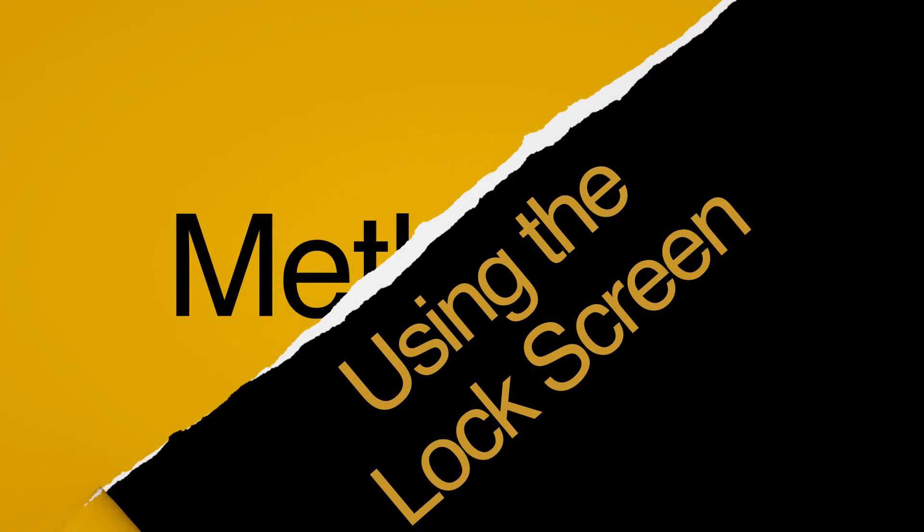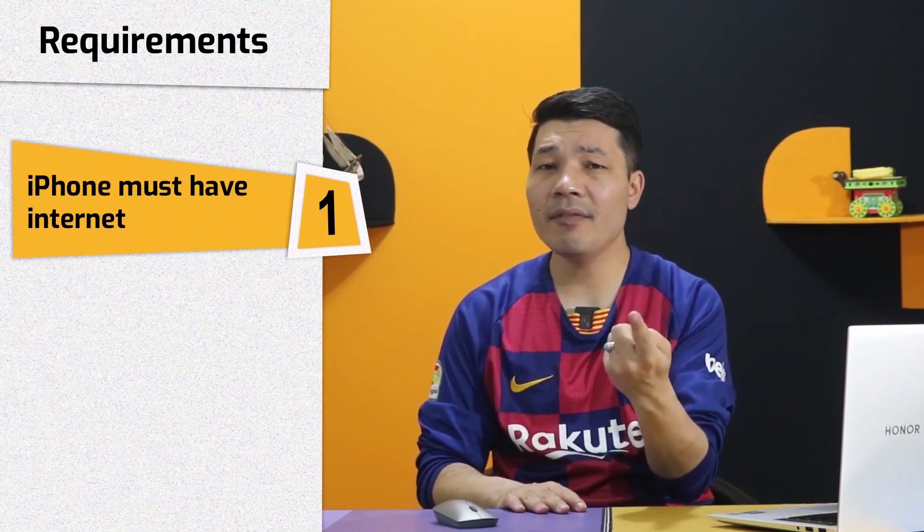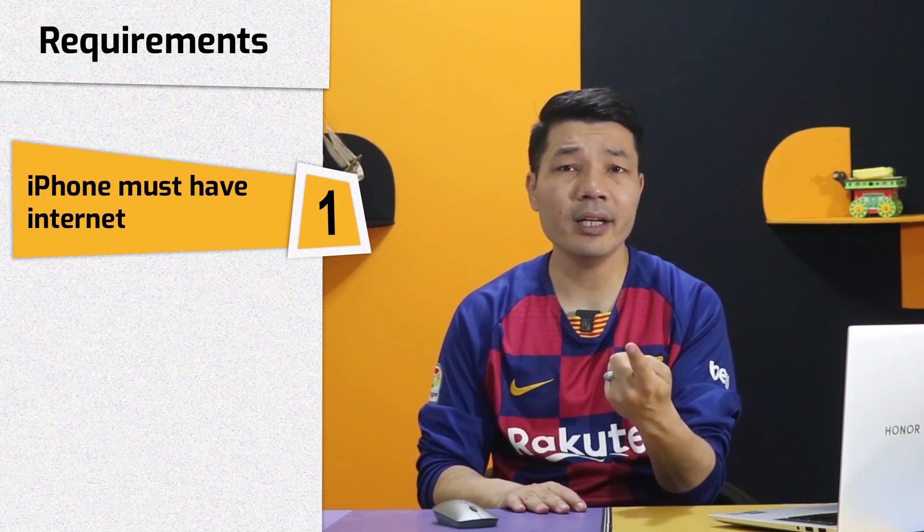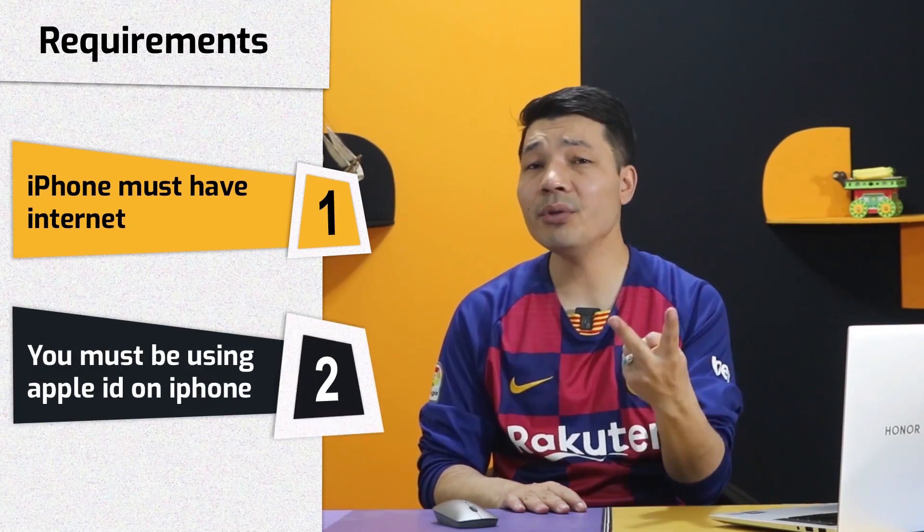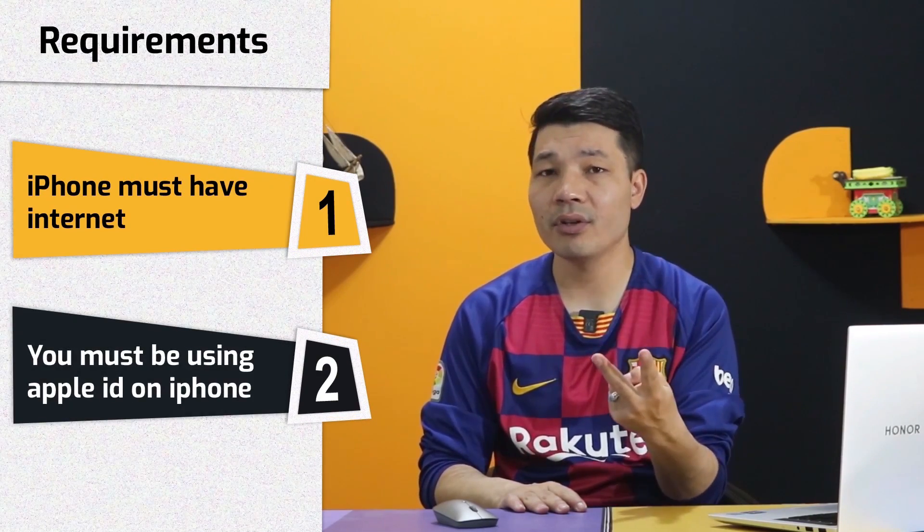Our first method is using the Erase iPhone option on your phone's lock screen. For this method to work, you don't need a computer, but there are two requirements: number one, your iPhone must be connected to internet through Wi-Fi or mobile data, and number two, you must be using Apple ID on your iPhone. If you meet these two requirements, then this method will work. If not, then watch the second method, for which these requirements are not required.